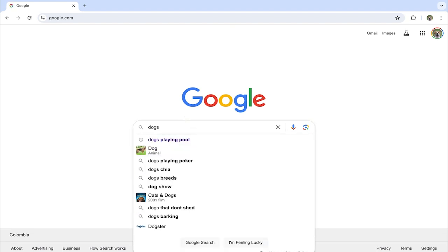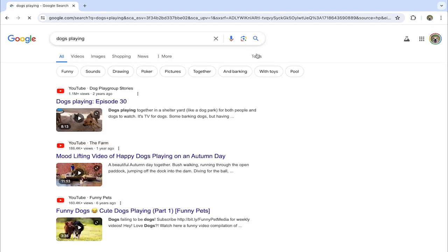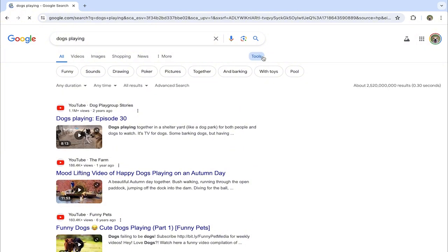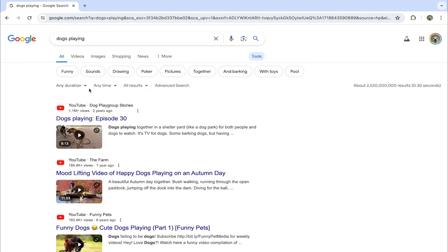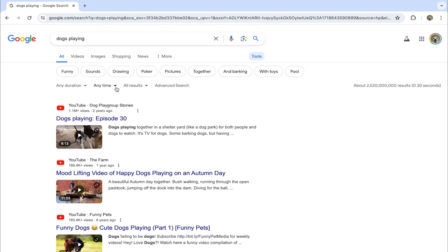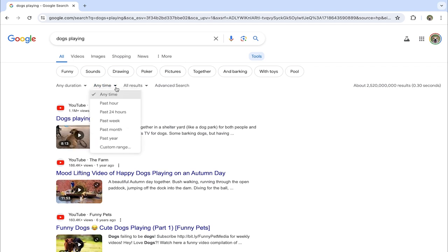Now we have the videos on Google and we're going to click on Tools. Again, some different options will appear and now we're going to click on Anytime.